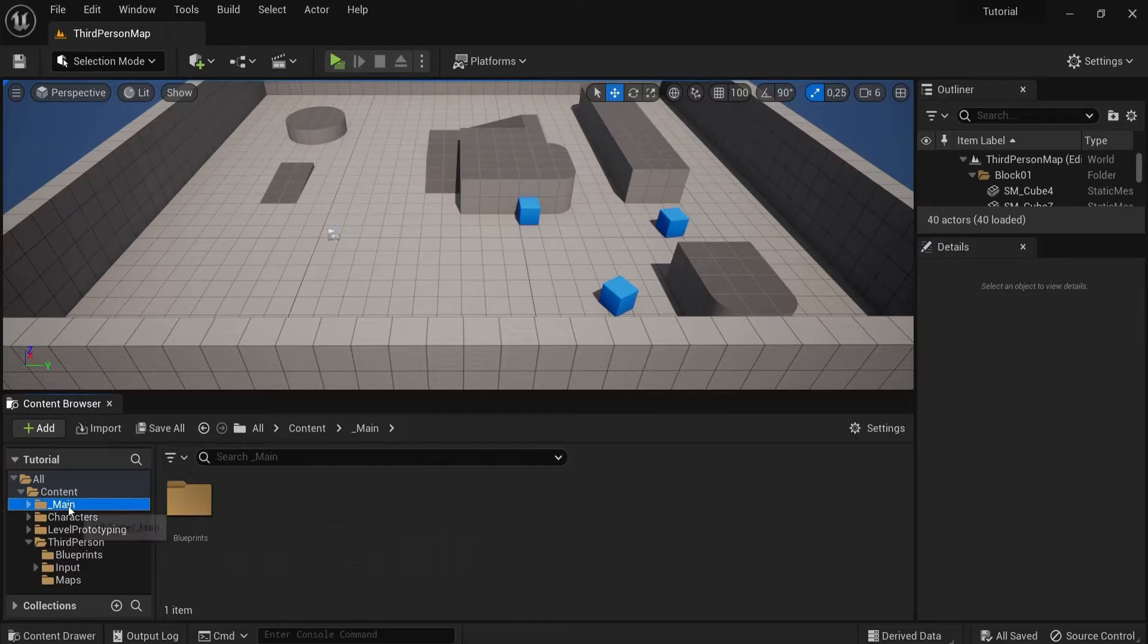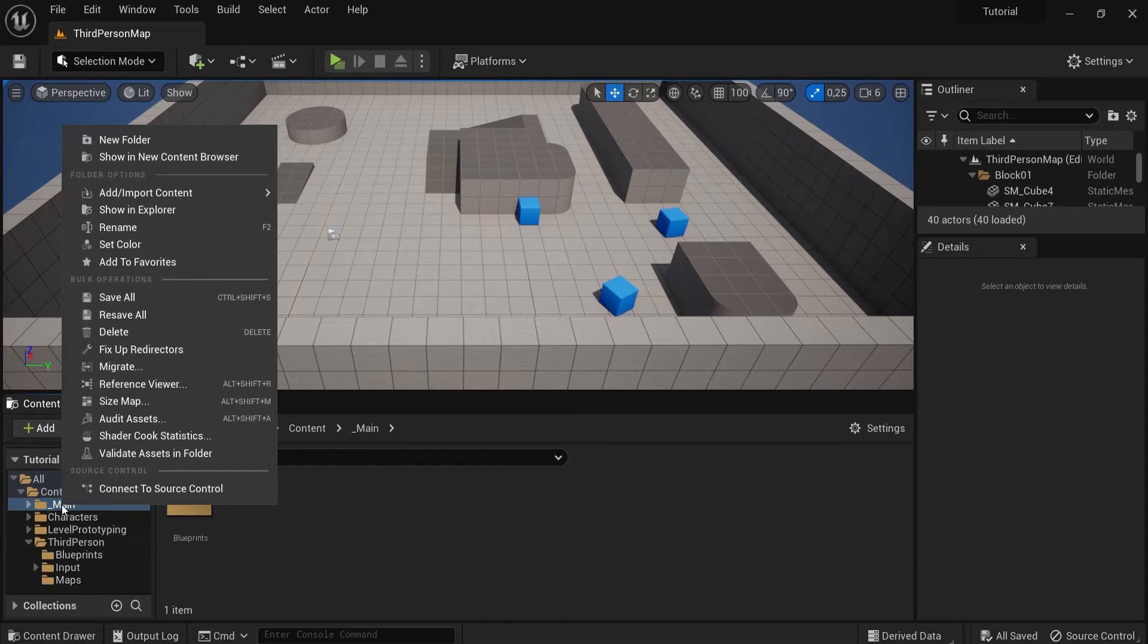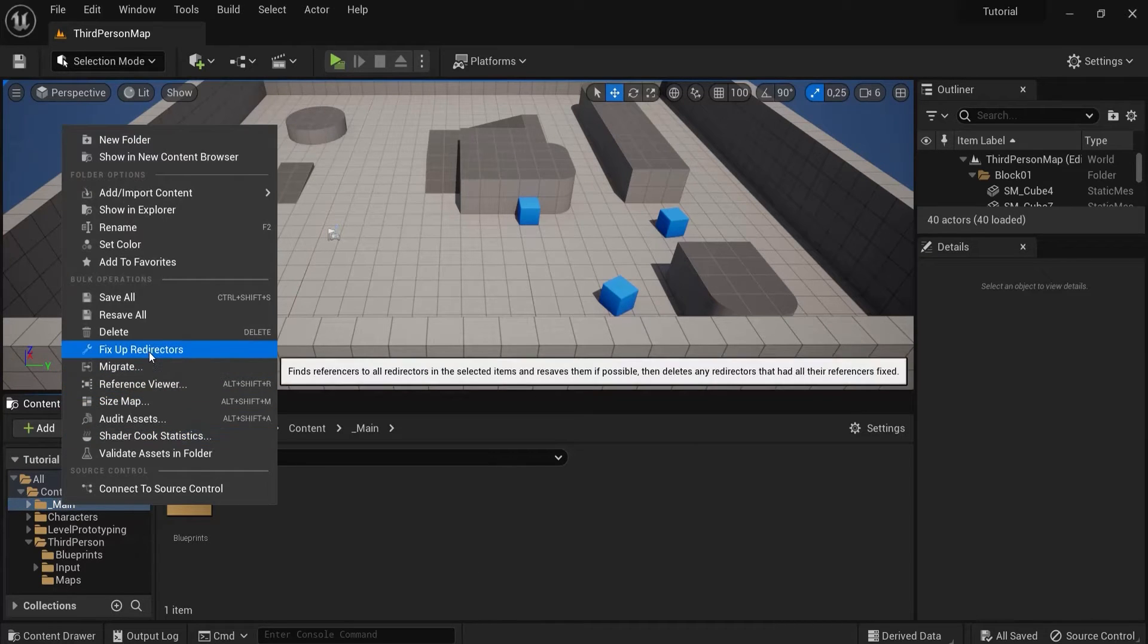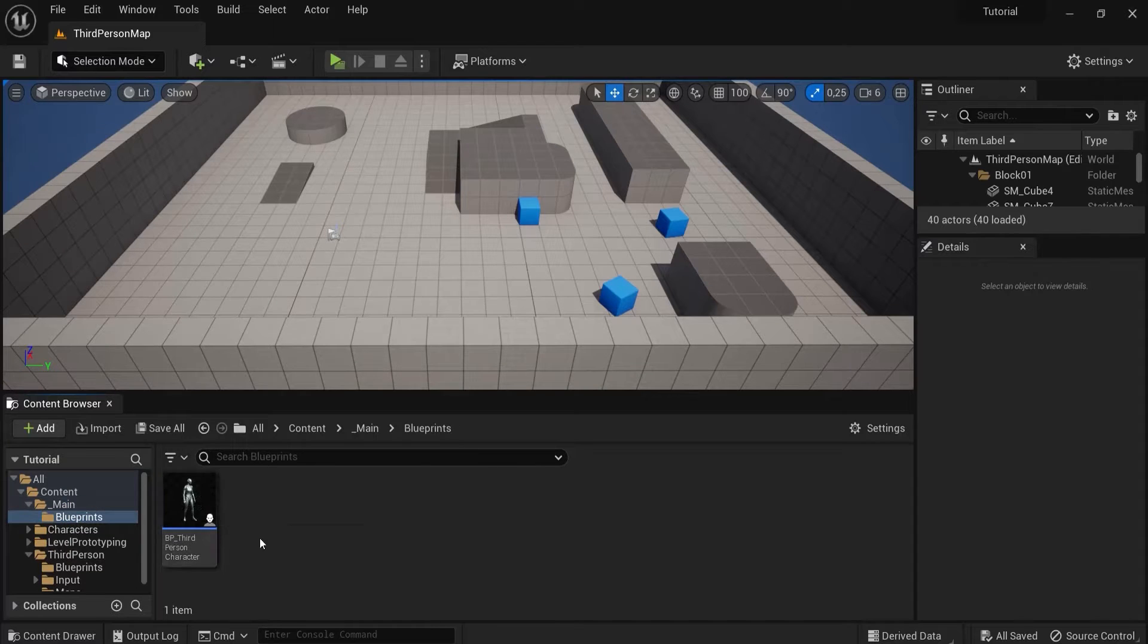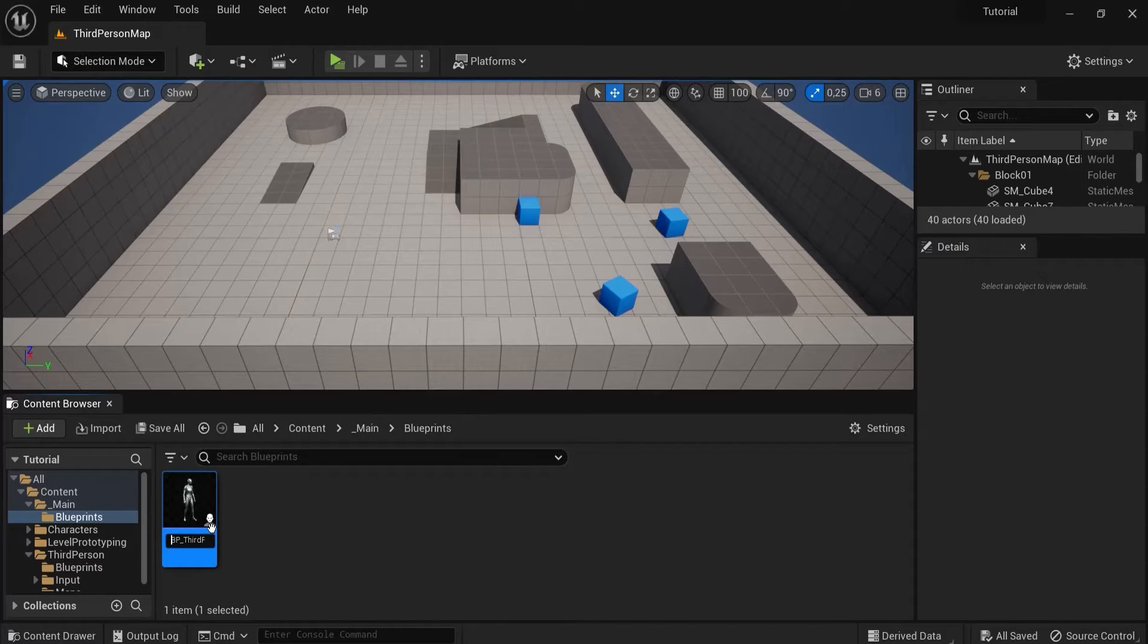What you can do then is right click here and then fix up redirectors, and then we can rename this even to bp underscore player.